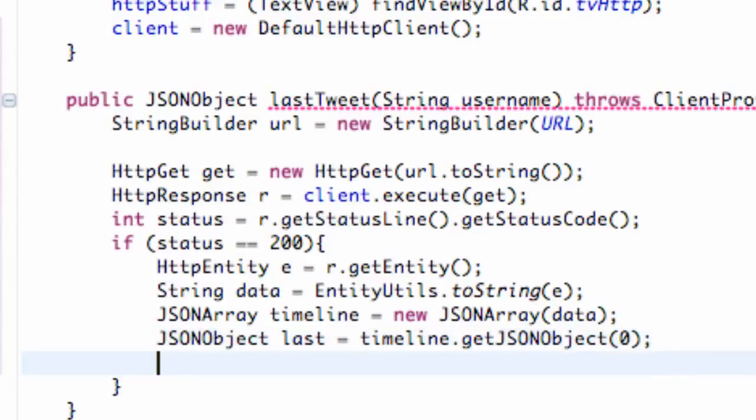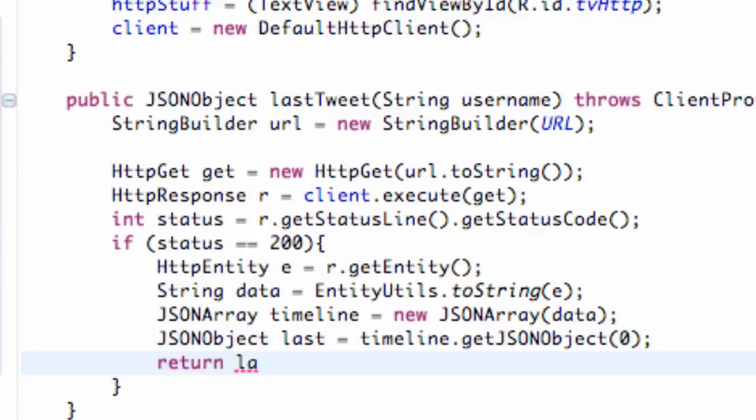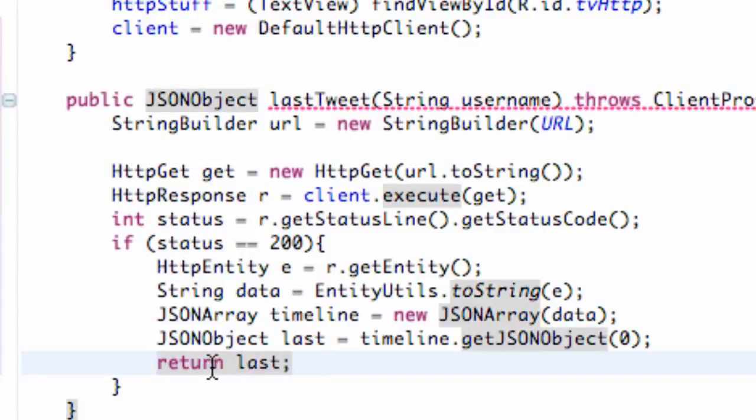Then all we're going to do is return again our JSON object so we're going to return last. So there we go.